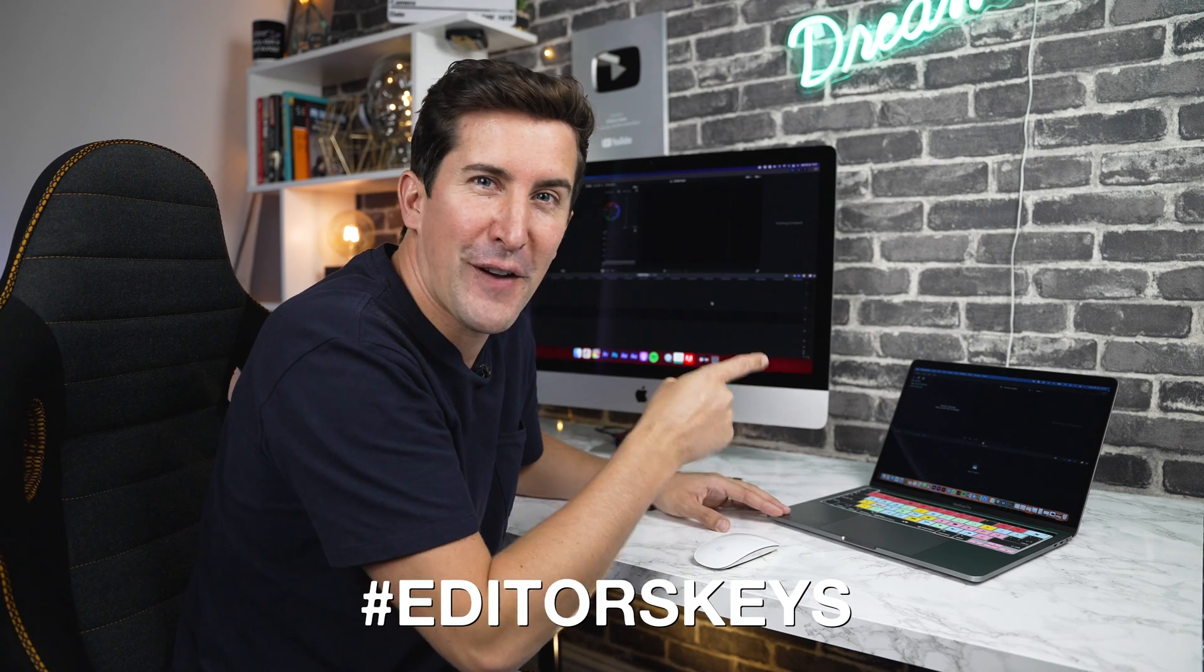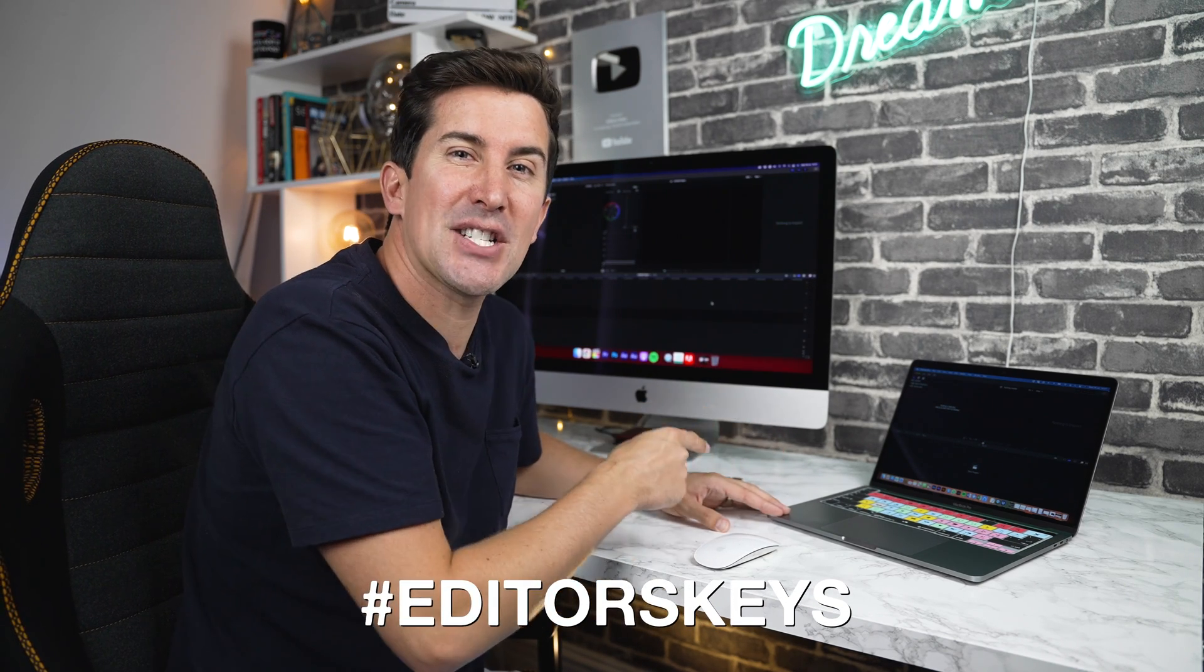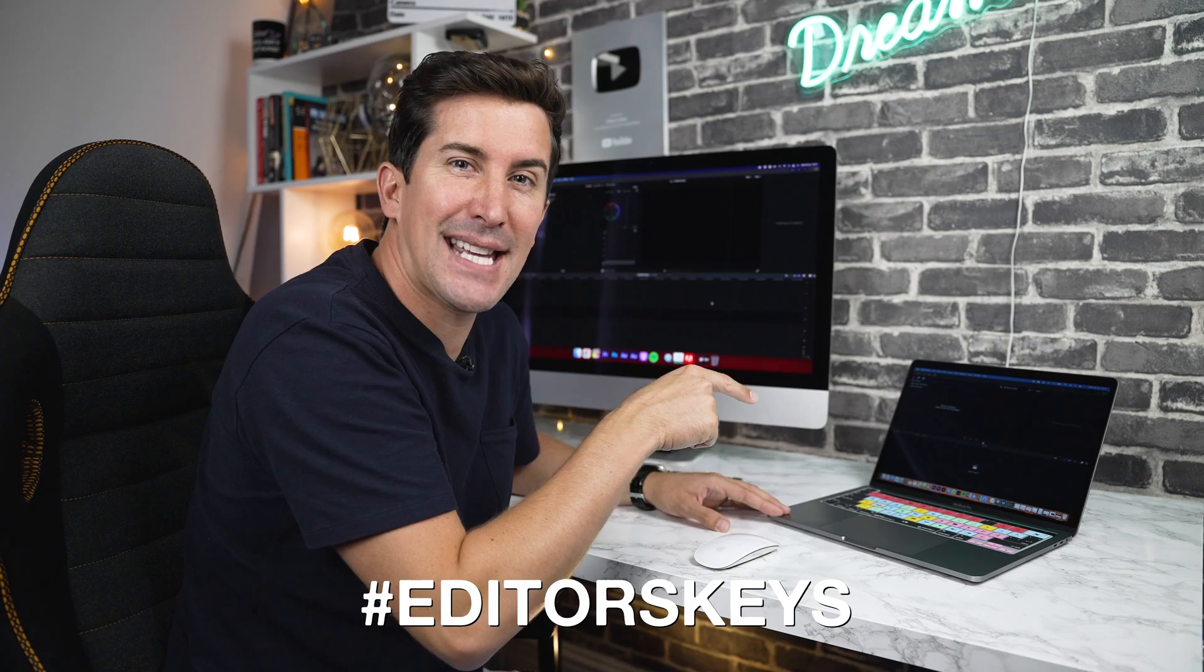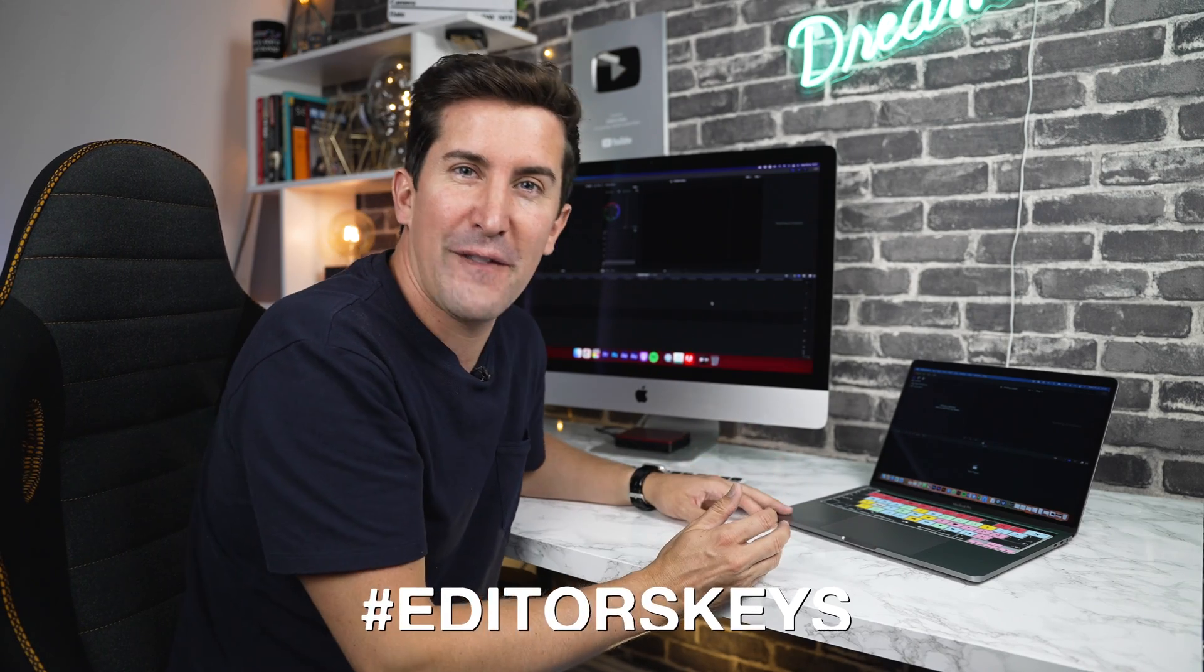Before I show you how your keyboard cover works, you may want to take a quick photo of it and share it using the hashtag Editors Keys. That way we'll share it to all of our followers too.